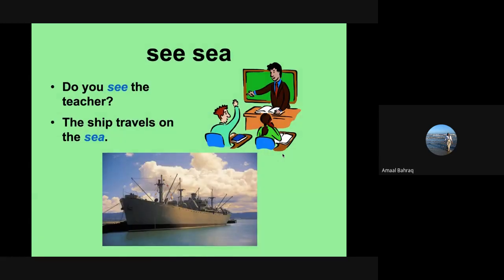Let's go to the next one. We have see and sea. Notice that they sound the same, but they have different spellings. Did you see the teacher? Or S-E-A, the ship travels on the sea.